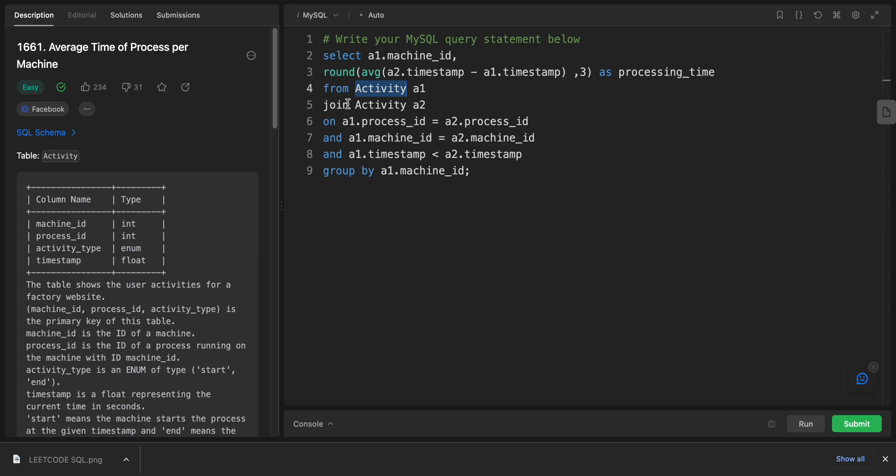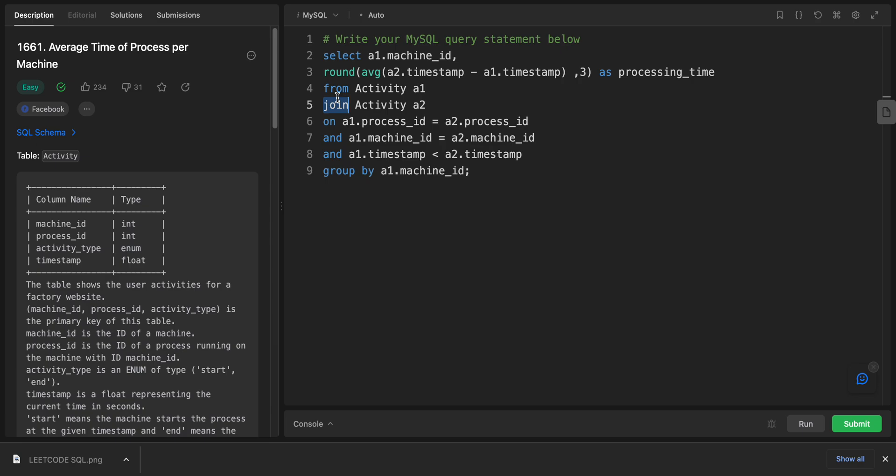The JOIN keyword indicates that the activity table is being joined with itself. This is what we call a self-join, where the same table is used multiple times in the query.